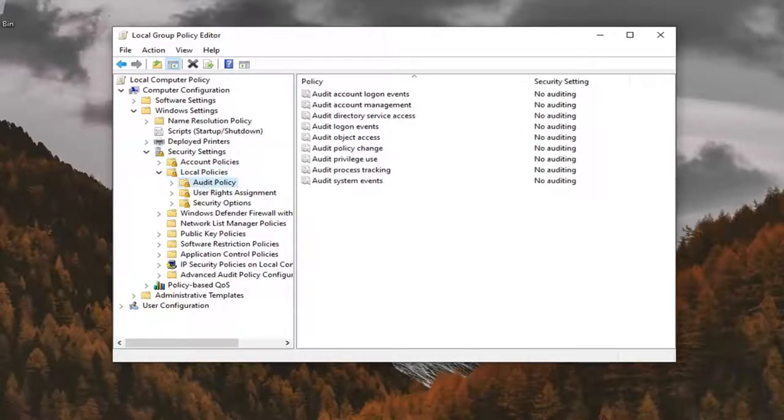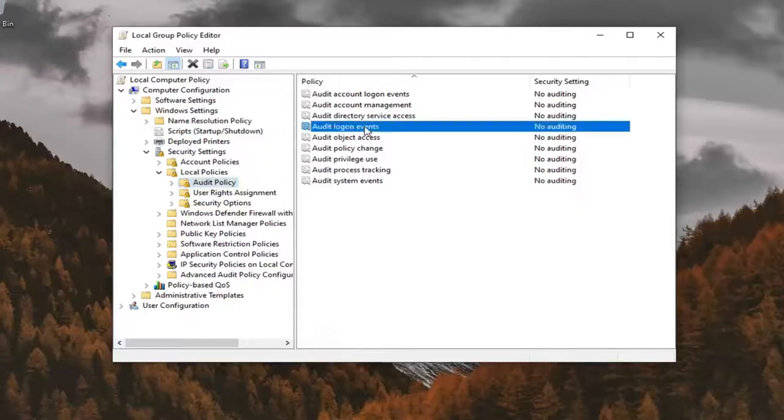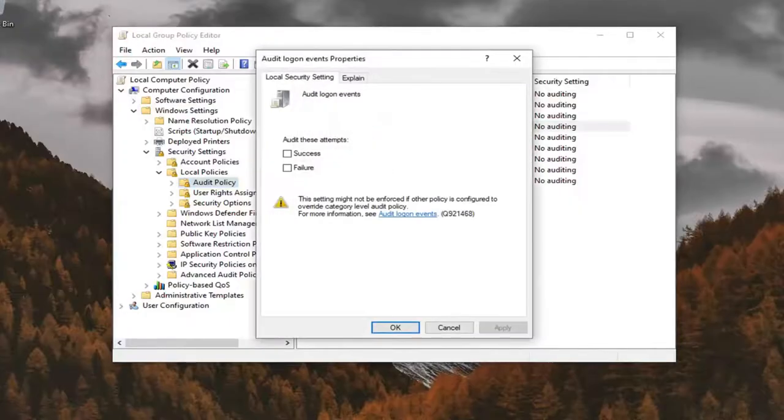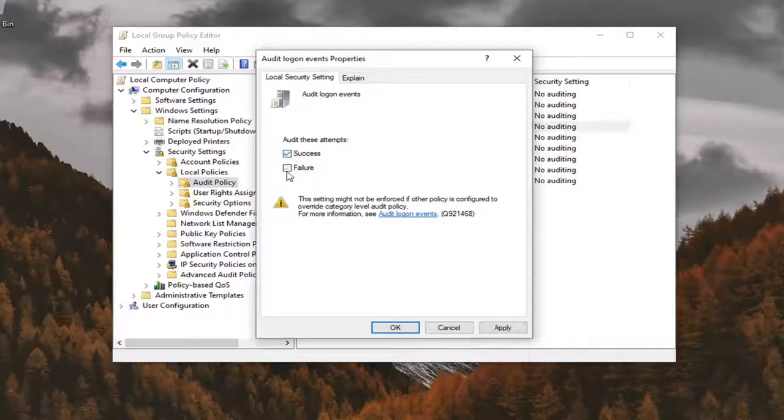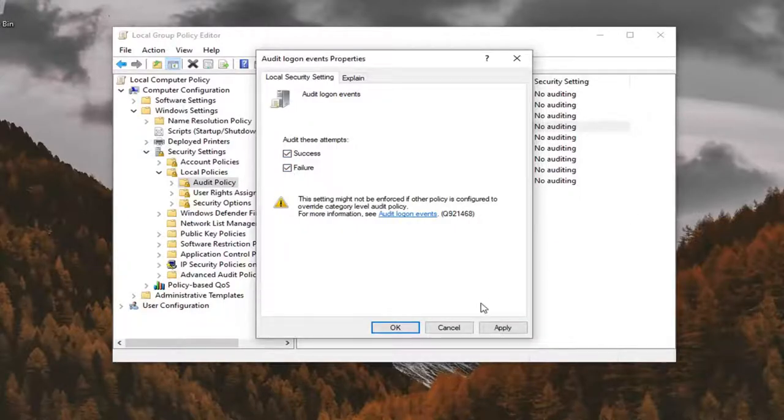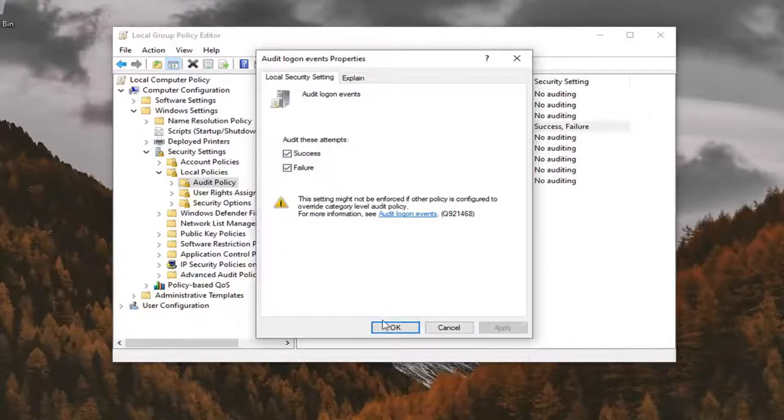Go left-click on that one time. Now on the right panel, you want to go locate the Audit Logon Events Policy and double-click on it. You want to checkmark both Success and Failure. Then select Apply and OK.